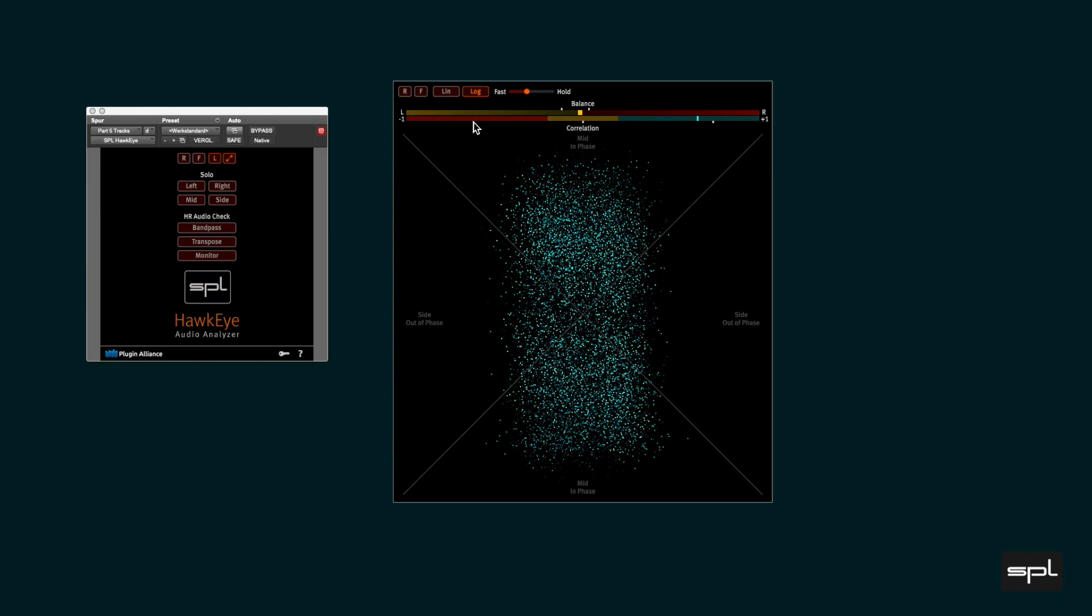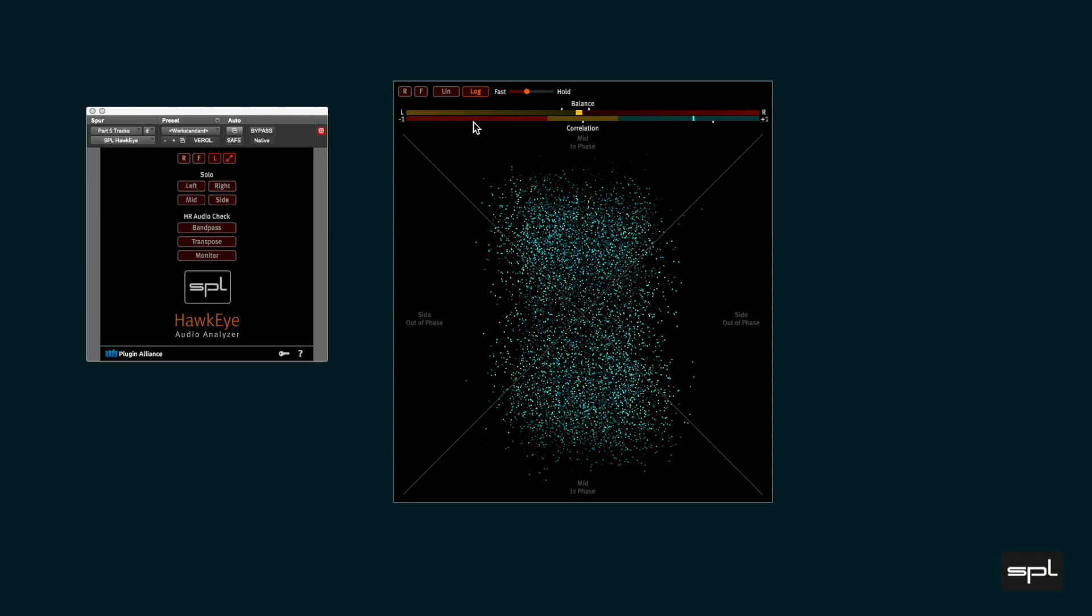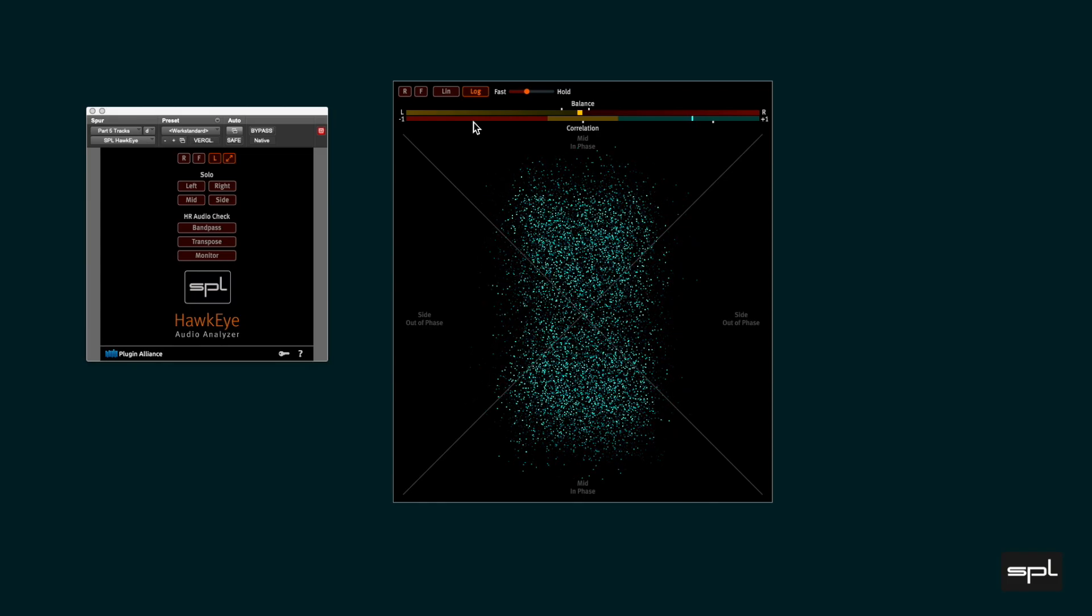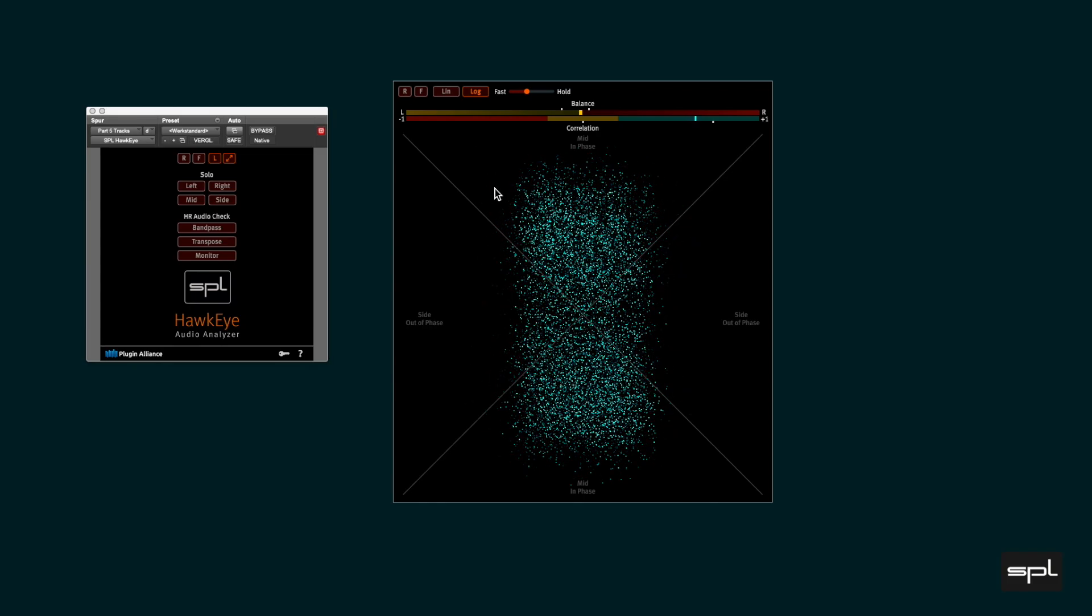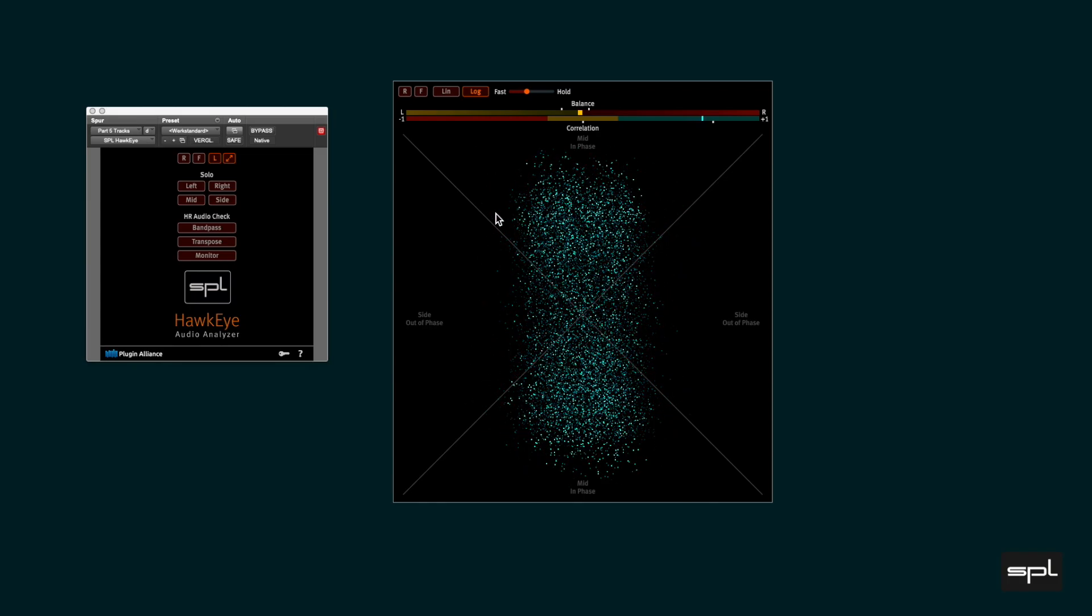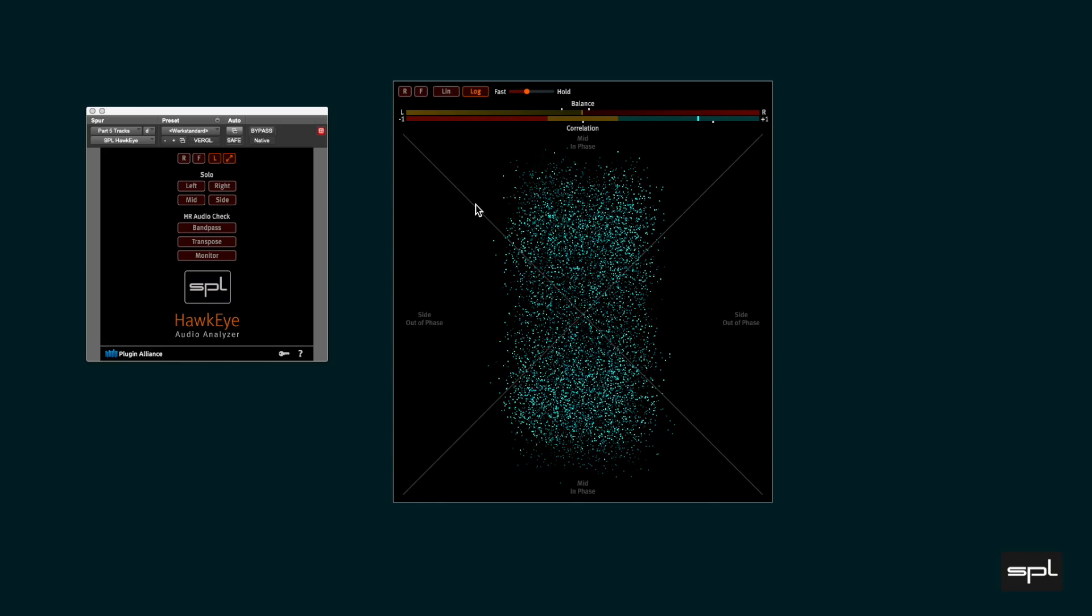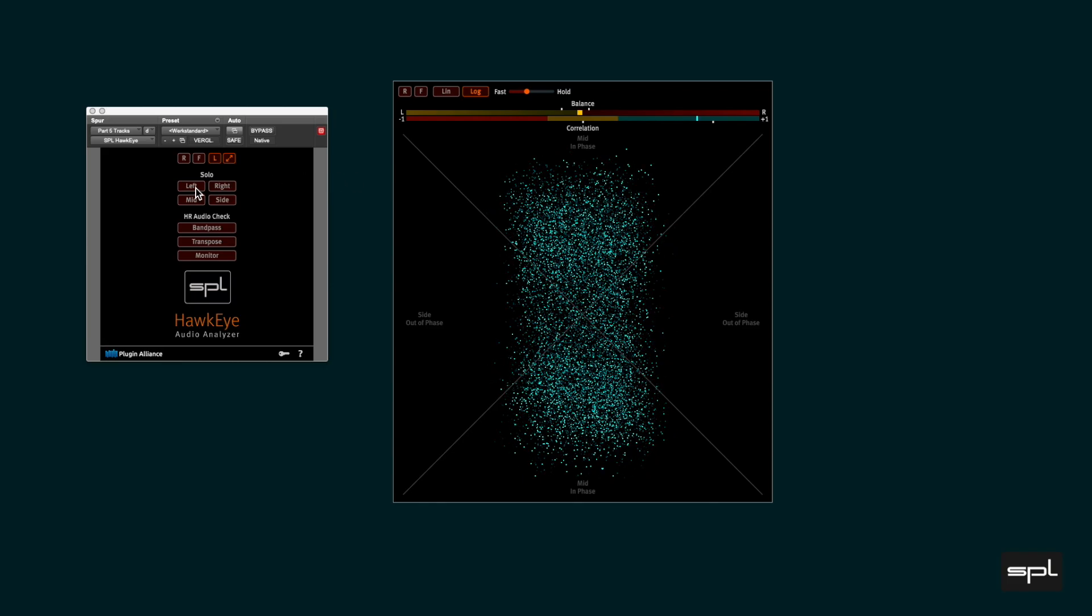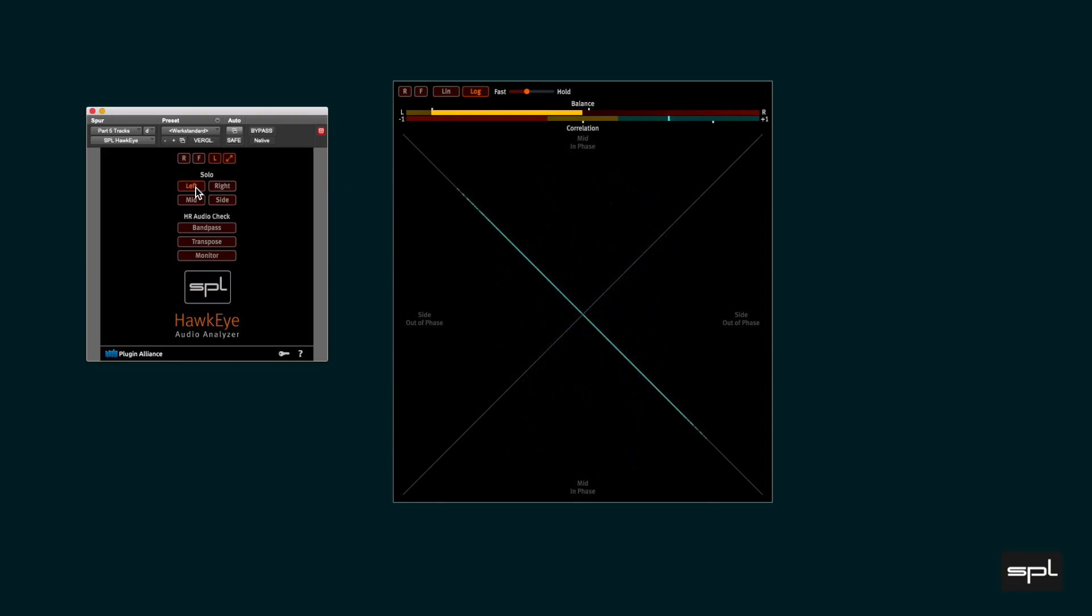The left audio channel drives the 45 degrees deflection of the vectorscope. Let's solo the left channel. There is now only the 45 degrees angled line.